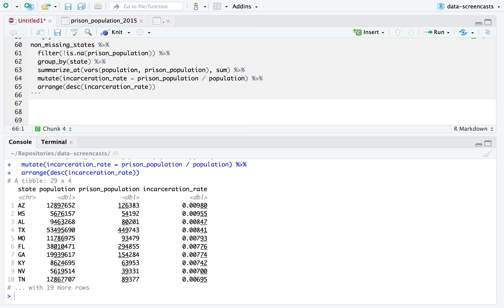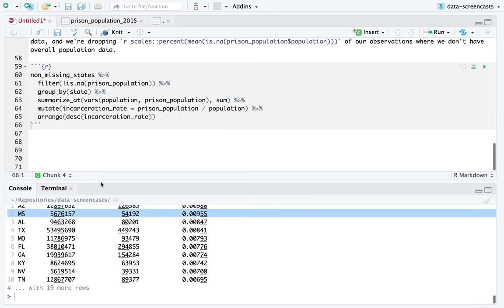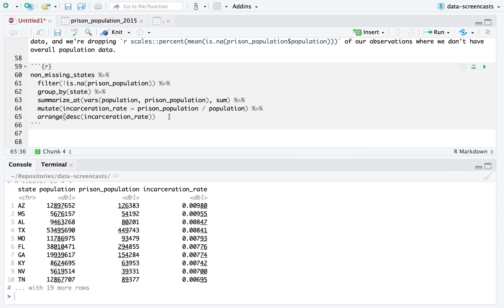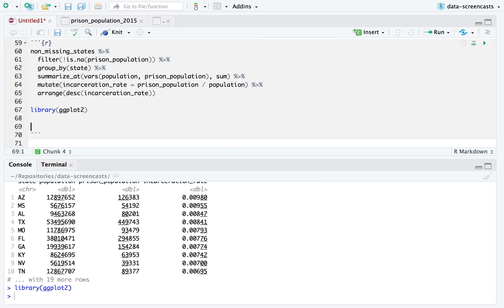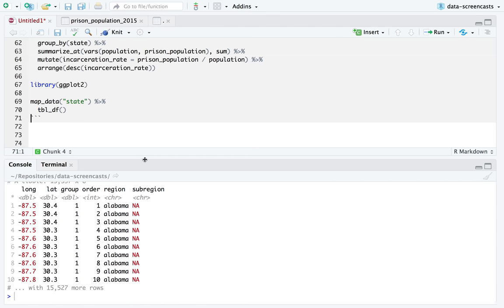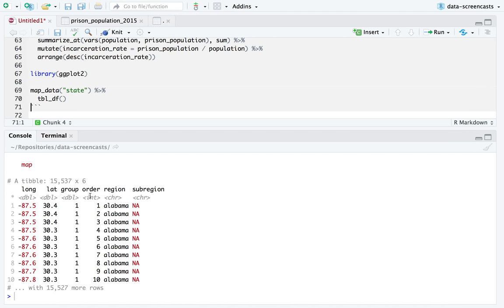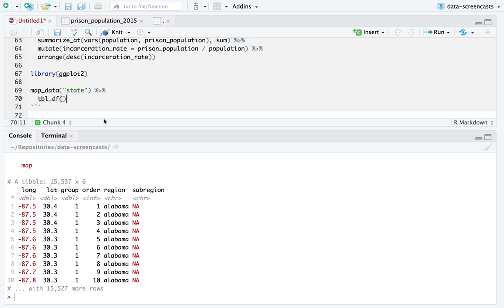If I wanted to get a sense of these trends, I could start with incarceration on a state level. I have ggplot set up and map data state. I need to turn state codes into region names. There's a state abbreviation vector and a state name — I can use the match function. Before inner join was common in R, we used match — take the state abbreviation vector and match it to the state name.